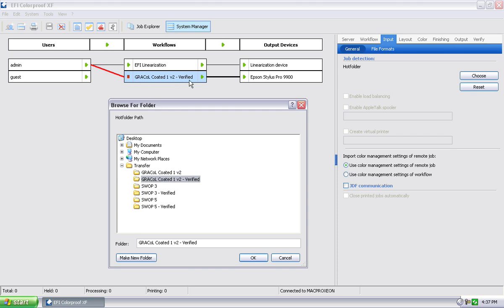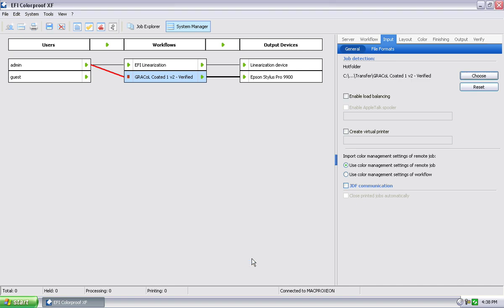So since we have a workflow that's named grackle-coated 1v2 verified, which means any job coming in here is going to be matching the grackle-coated 1v2 standard for color management, and then we're going to tell this workflow to auto-verify every proof, we're going to select that folder name that makes sense, which is this one here. Hit OK.